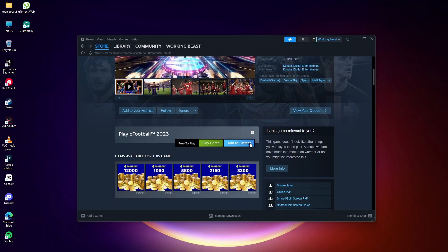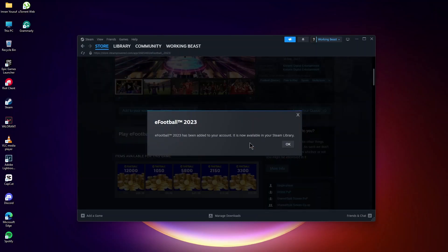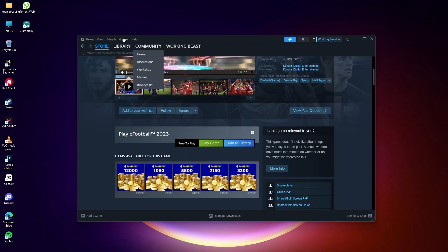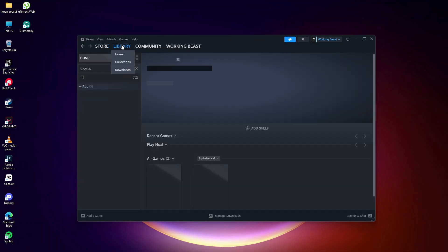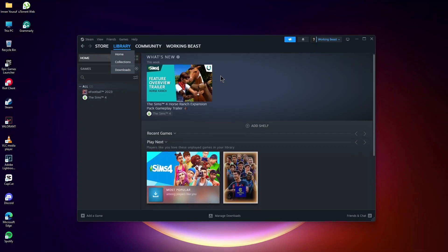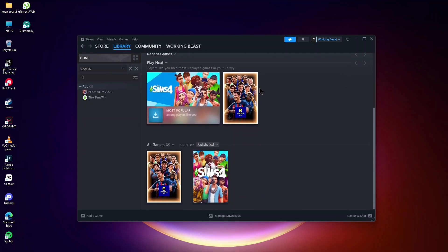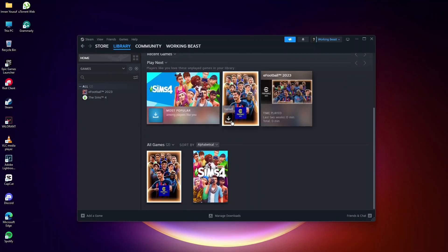Click the blue button Add to Library. Go to Library. Click the Install icon.